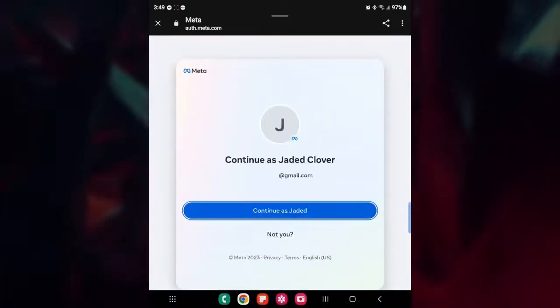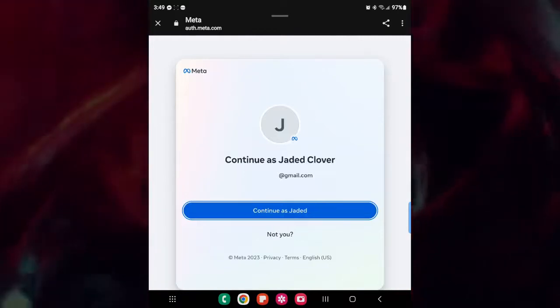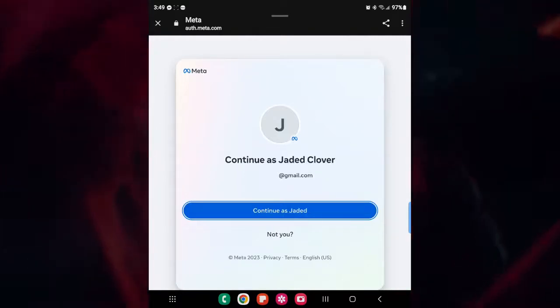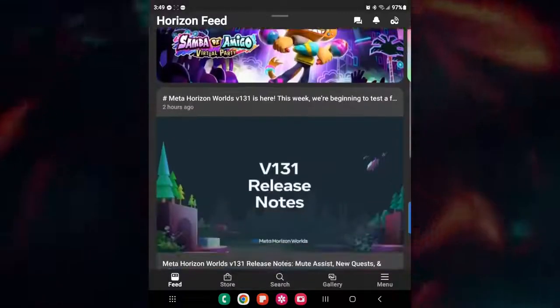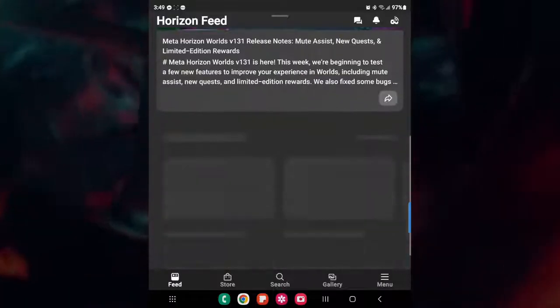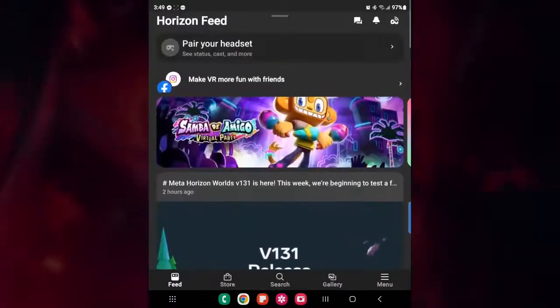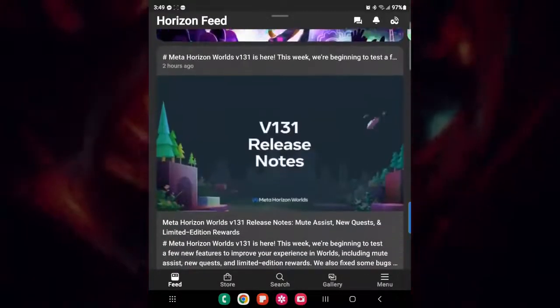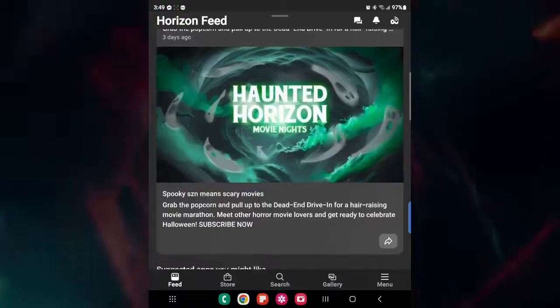And then it's finally going to bring you to this page that says, do you want to continue as JadeClover? You're going to click on continue. And that will bring you here to what is now the Oculus Quest app. This is the first page.